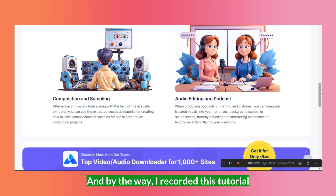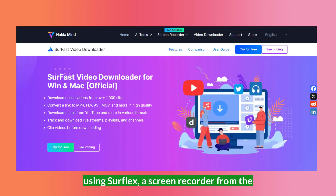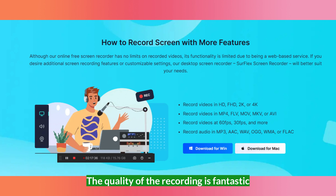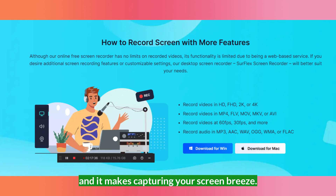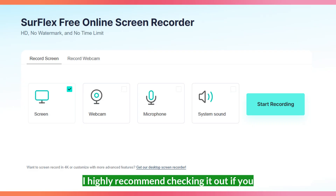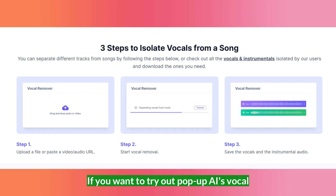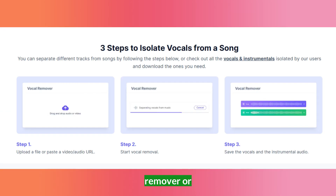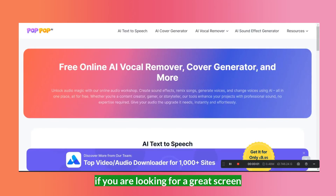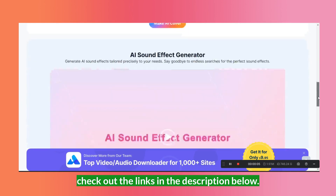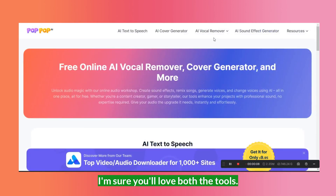And by the way, I recorded this tutorial using Surflex, a screen recorder from the same team behind Popup AI. The quality of the recording is fantastic and it makes capturing your screen a breeze. I highly recommend checking it out if you need a screen recording tool. If you want to try out Popup AI's Vocal Remover or if you are looking for a great screen recorder, check out the links in the description below. I'm sure you'll love both the tools.